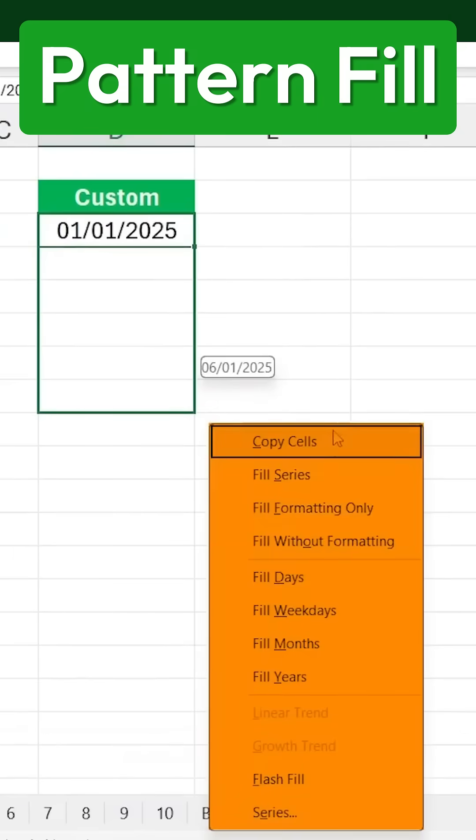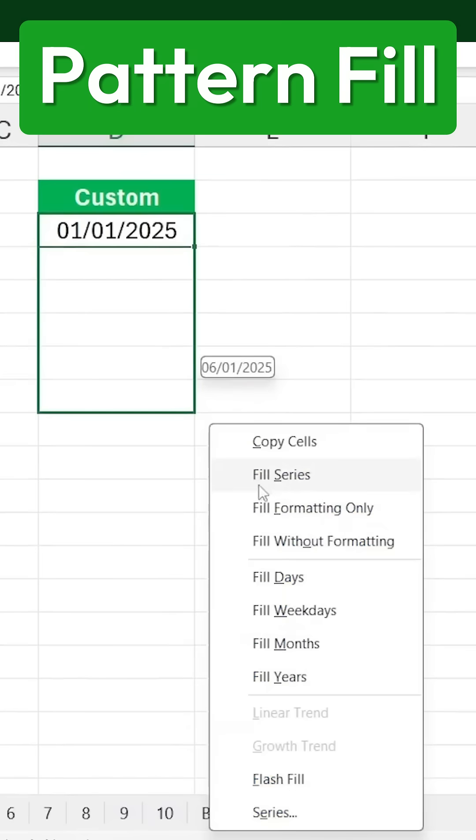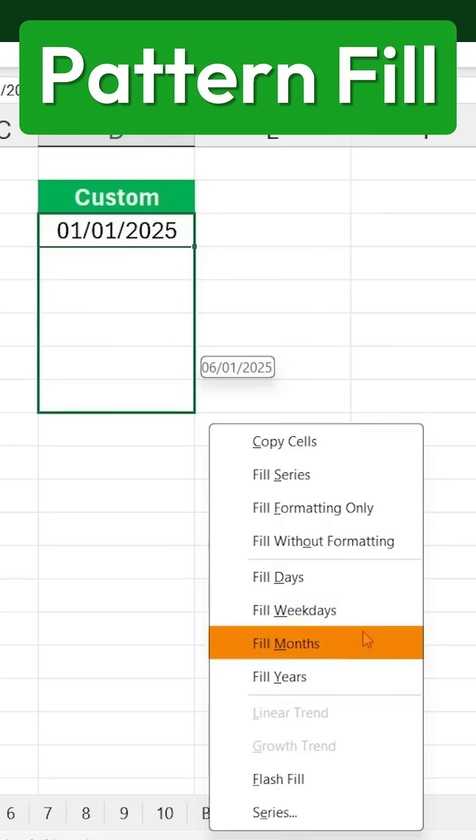Now, instead of just filling in consecutive numbers or dates, you get several options. You can fill in weekdays only, extend the months, or even continue by years.